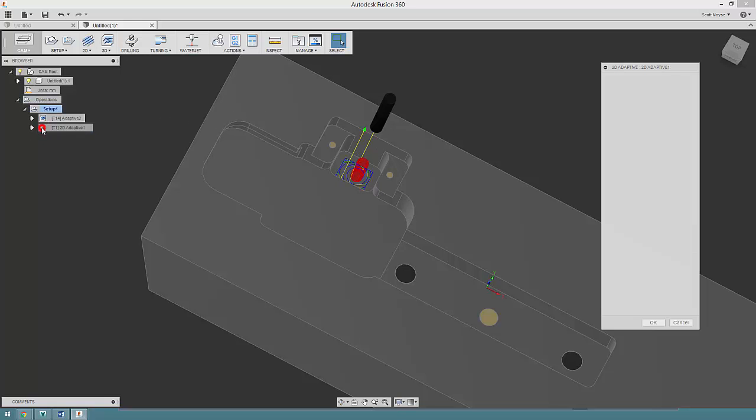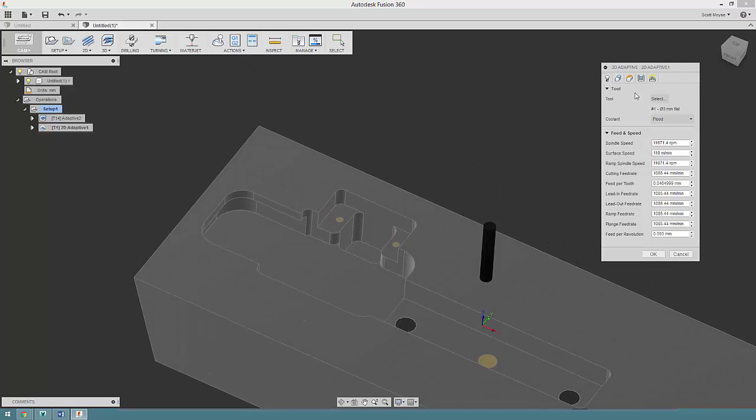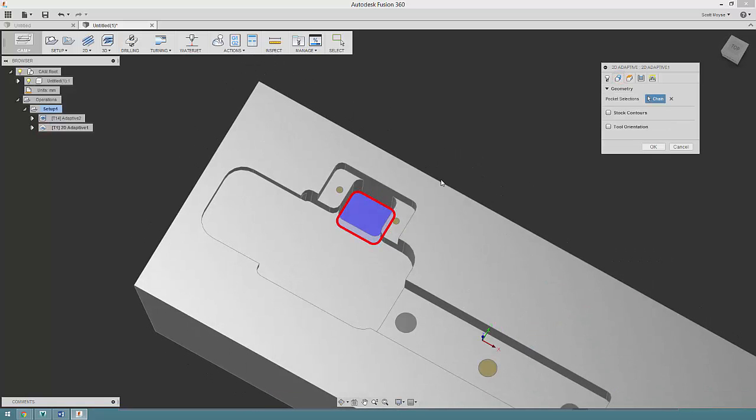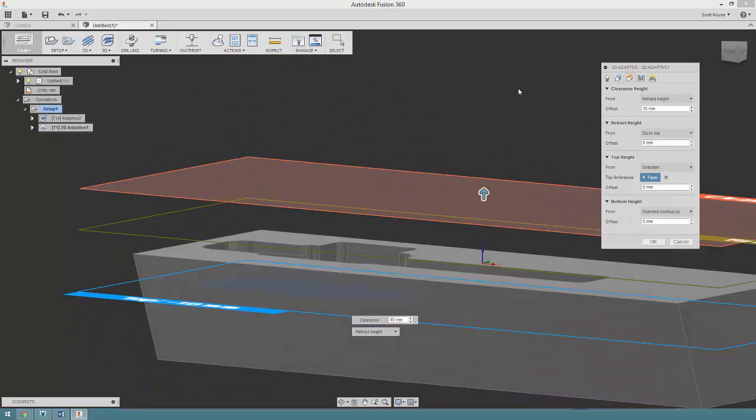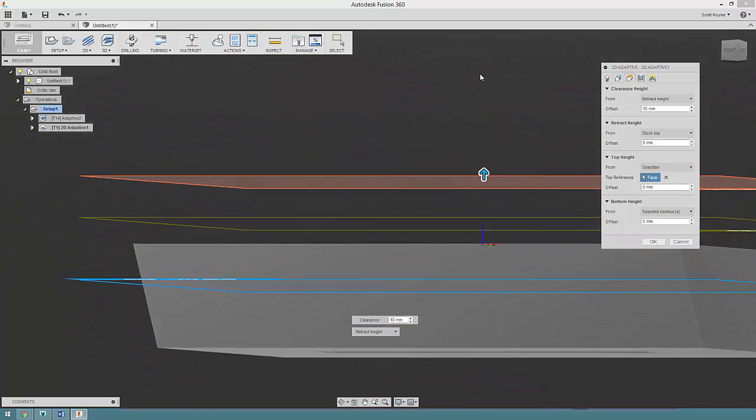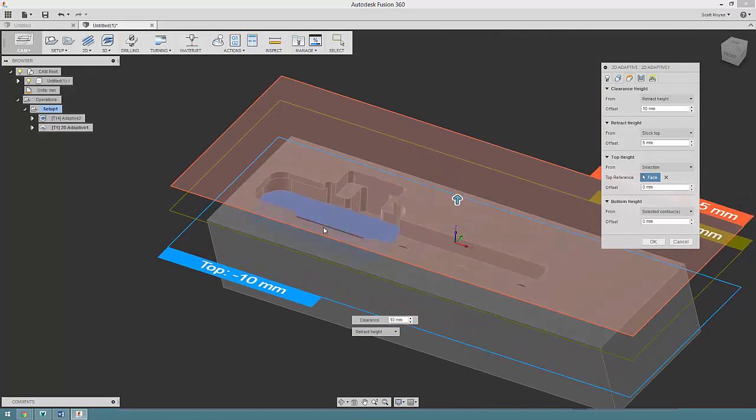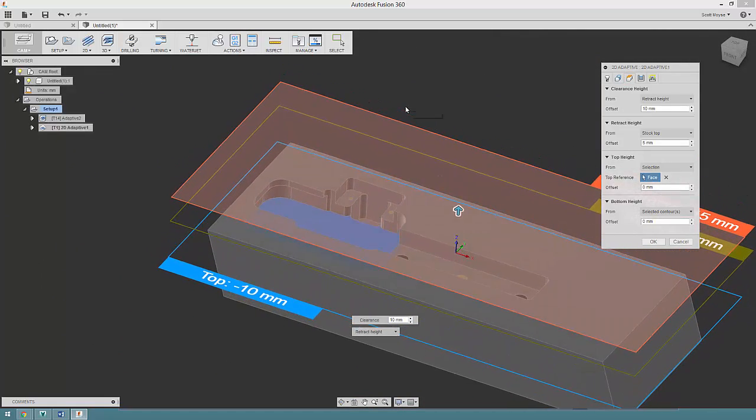I've just used 2D adaptive because I really don't need 3D here. Chosen the 3 mil flat tool, selected that face, I've changed my heights so my top height I've specified is this space here because I know that the material has been removed down to this point anyway.